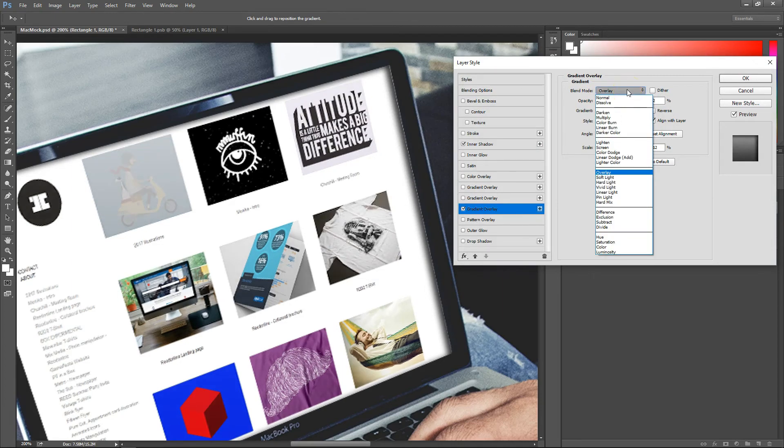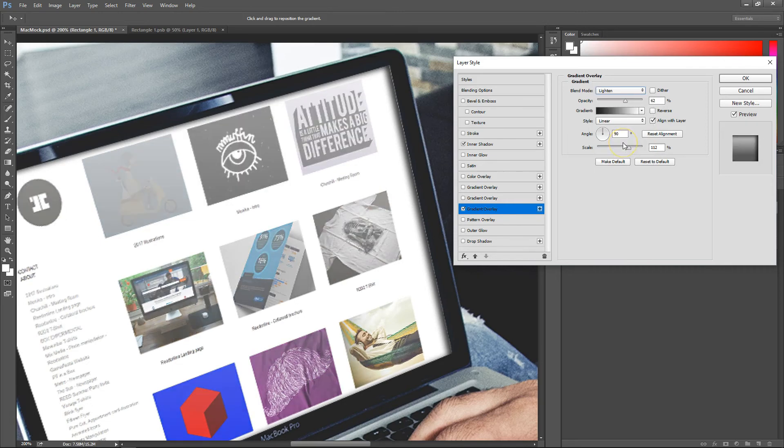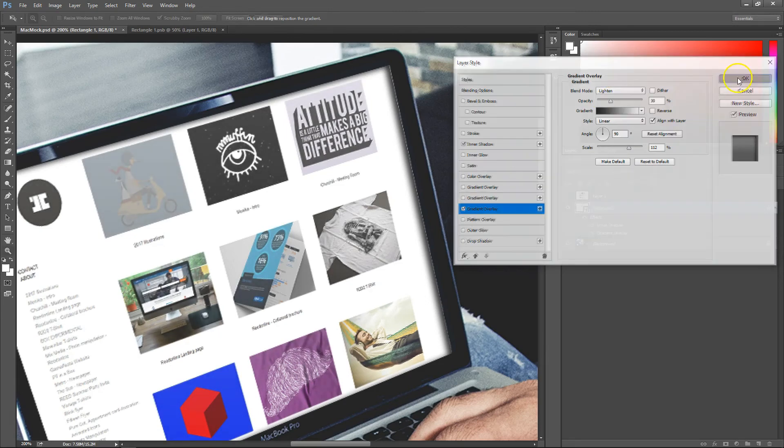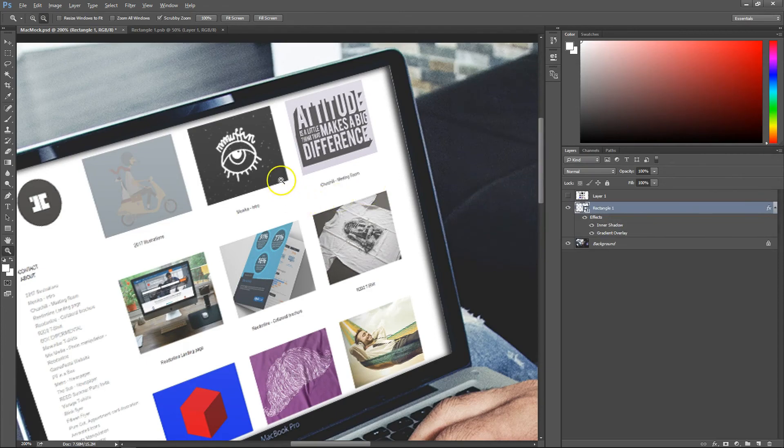Maybe Lighten, actually. Yeah, that looks a lot better. I'll take the opacity down because it looks a bit too much, and that is pretty much it.